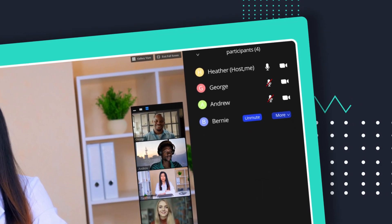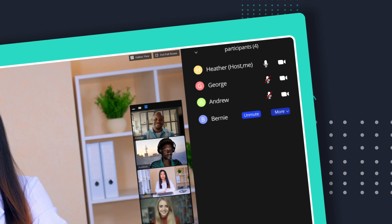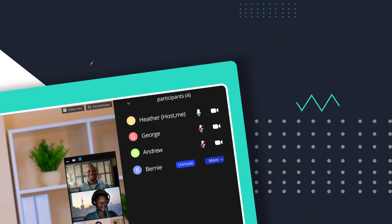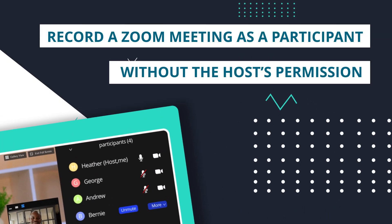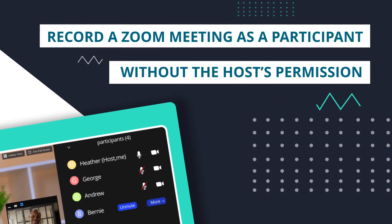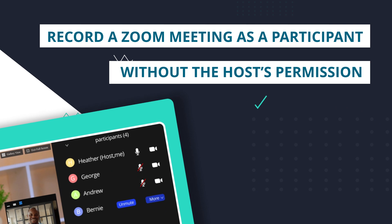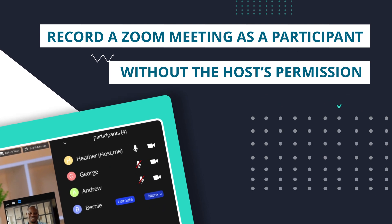Today, I will show you an easy and convenient way to record a Zoom meeting as a participant without the host's permission.